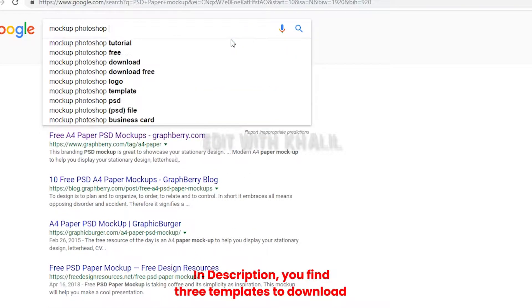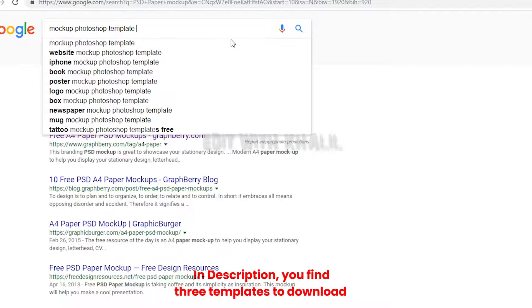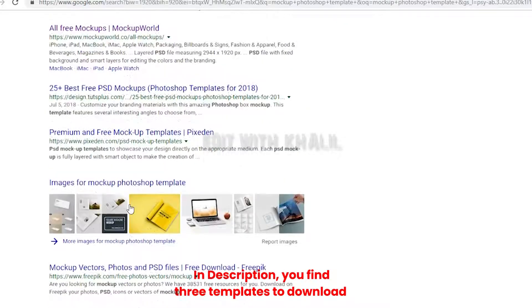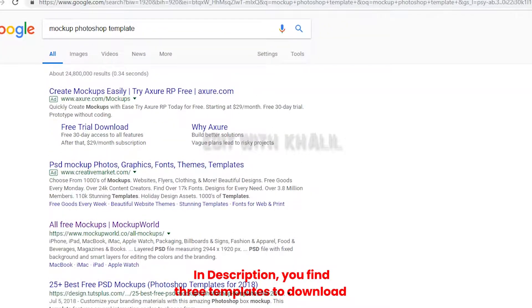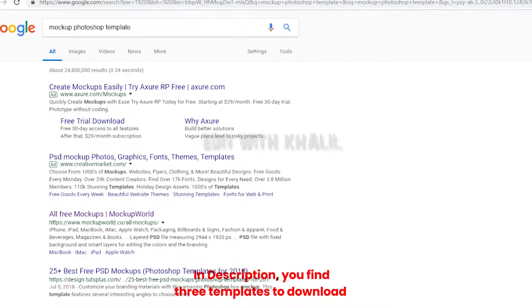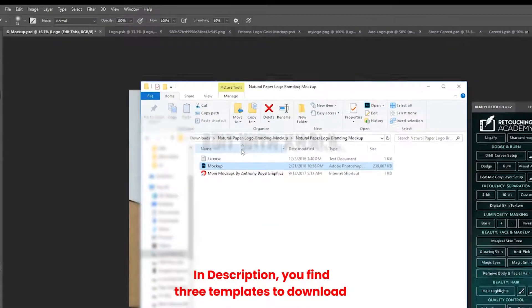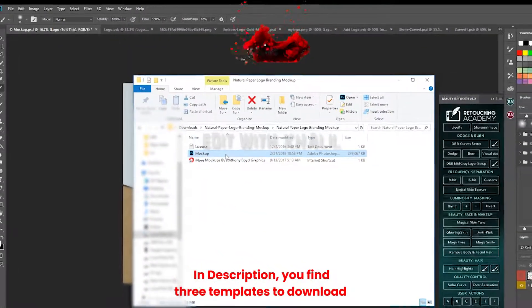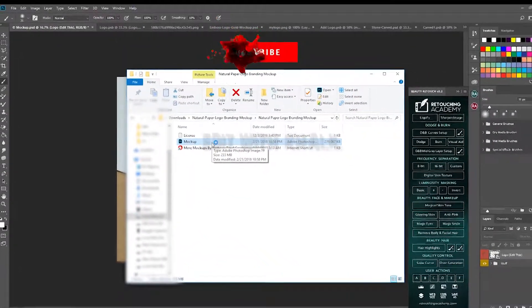Or maybe mock-up Photoshop template, and you will find thousands of choices. I brought to you some free templates — you can find the downloading link in the description.